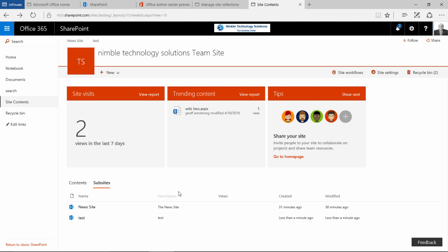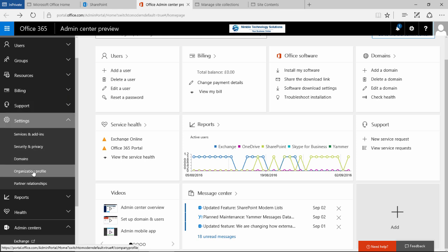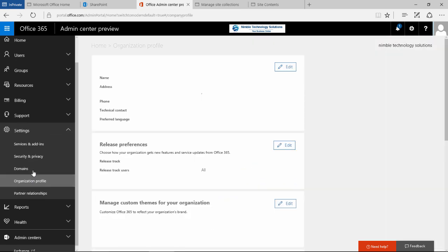Now if you wish to roll back these changes or manage these changes to the UI in SharePoint 2016 Office 365, what you need to do is go to your admin panel in Office 365 and from there go to settings and then organisation profile.